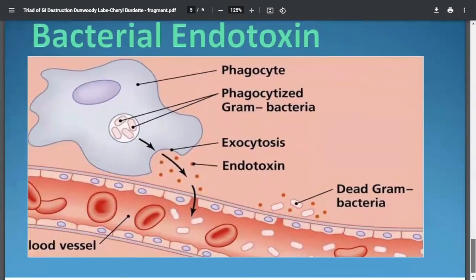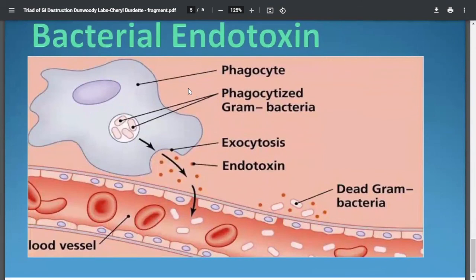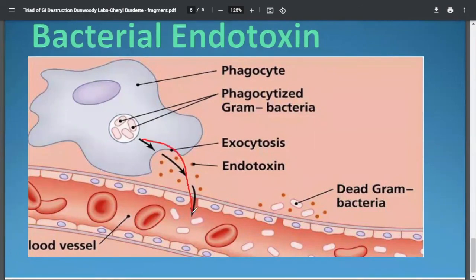You also have a lot of bacteria within the gut — both healthy and opportunistic and commensal. What happens is you have what's called lipopolysaccharides that leak through this leakiness and go into the bloodstream, which also contributes to an inflammatory condition.